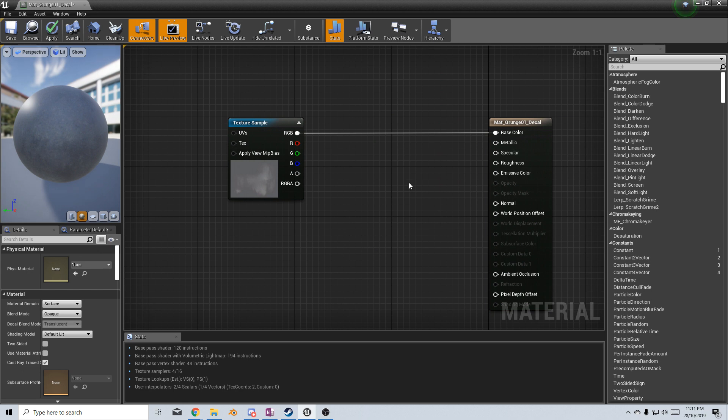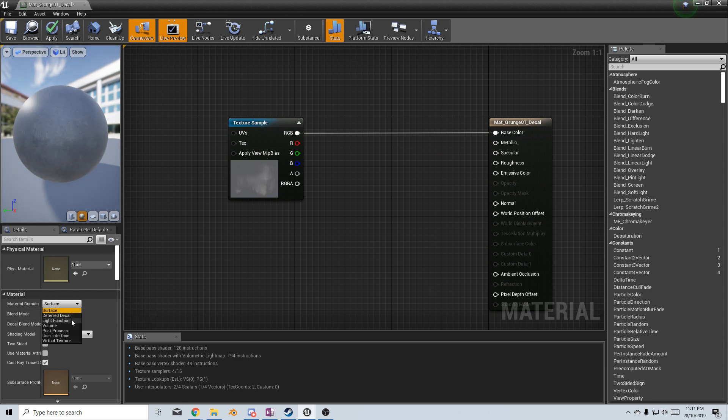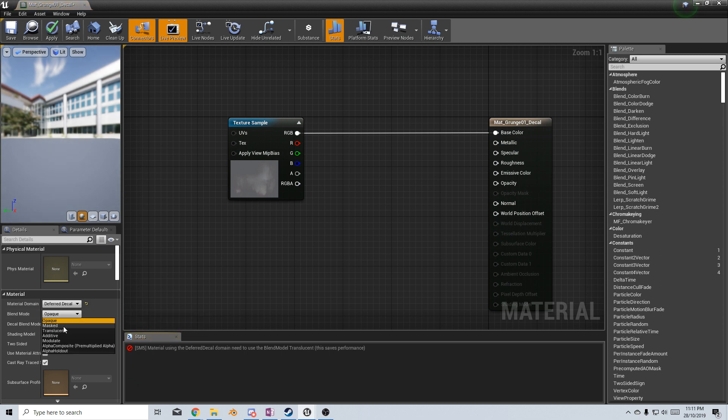The first thing we do is we have everything deselected, come over into material domain and change surface to deferred decal. From here, the blend mode will be translucent.